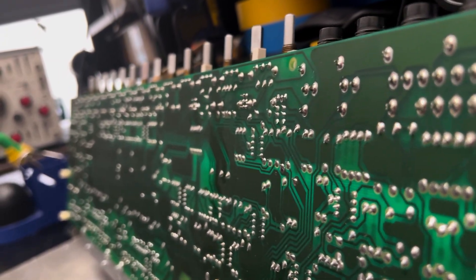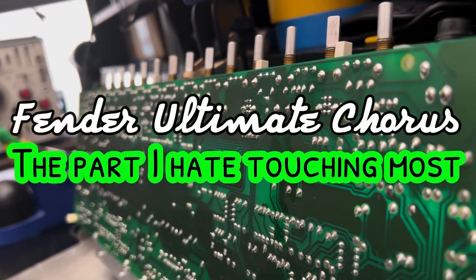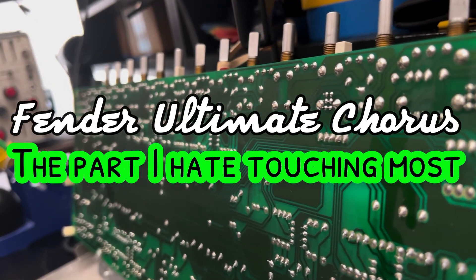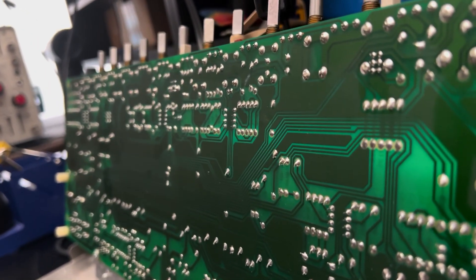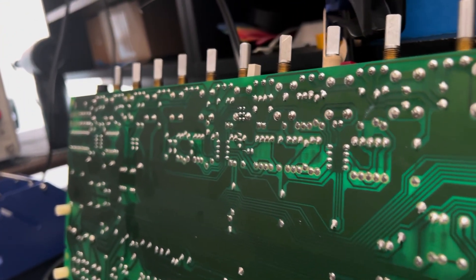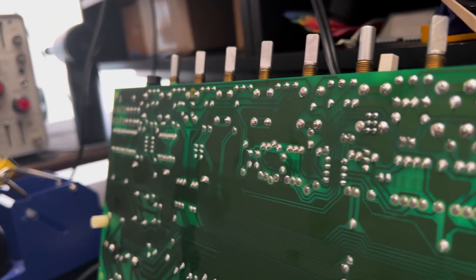This is an early Fender Ultimate Chorus, a behemoth, but pretty lightweight. And what am I doing?